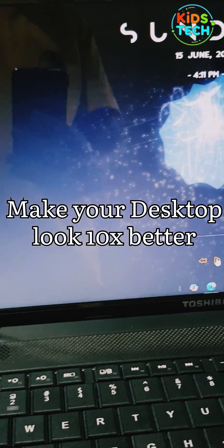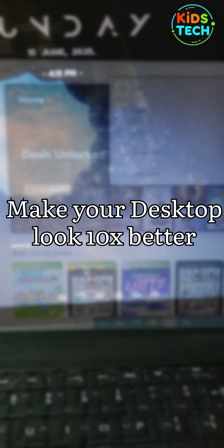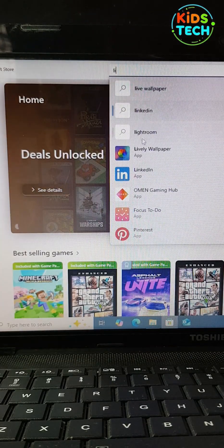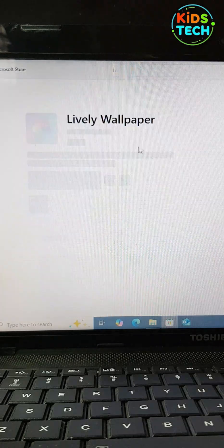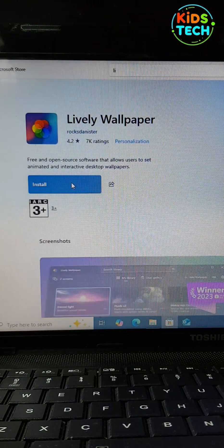How to make your desktop look 10 times better. First, go to Microsoft Store and install Lively Wallpaper.